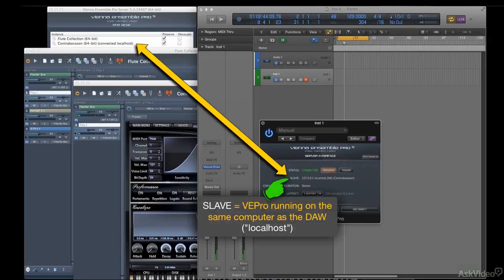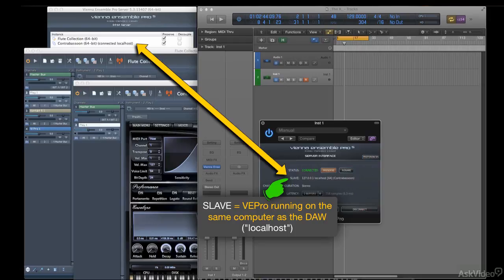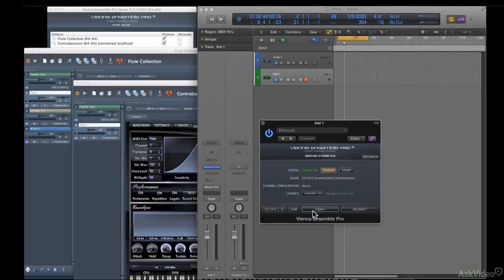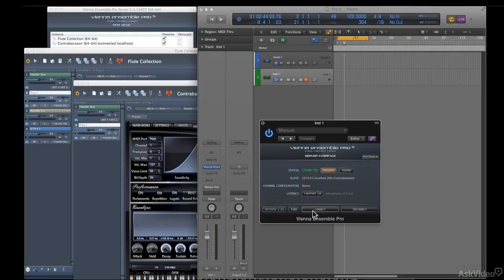Now that was easy because that instance contained just one sound. So connecting to that instance made it immediately playable. But how do we connect to the multi-timbral flute collection and be able to play each sound on its own track on its own MIDI channel? Well, it's no different from setting up your tracks to play any multi-timbral plugin. Every DAW has a different method for setting up multiple tracks on different MIDI channels to address a multi-timbral plugin.